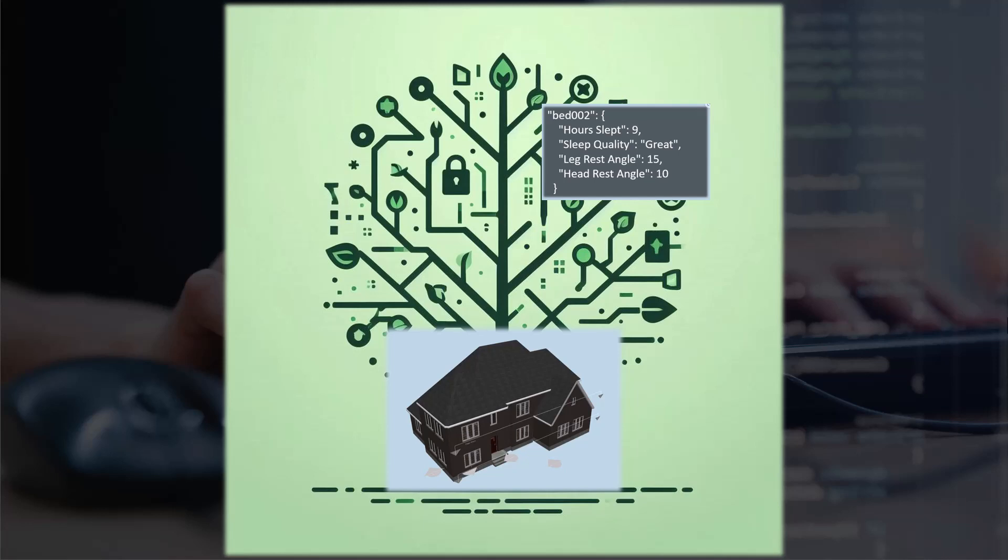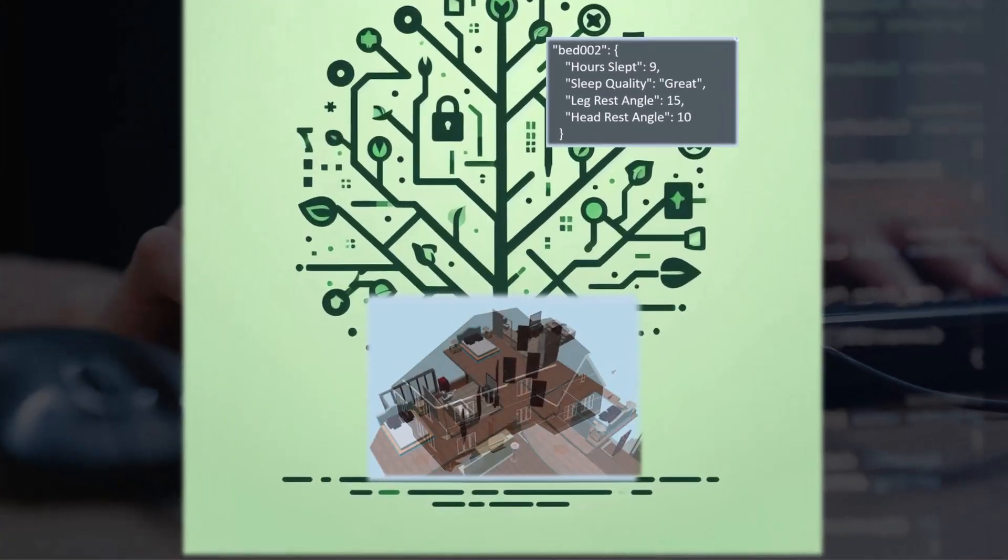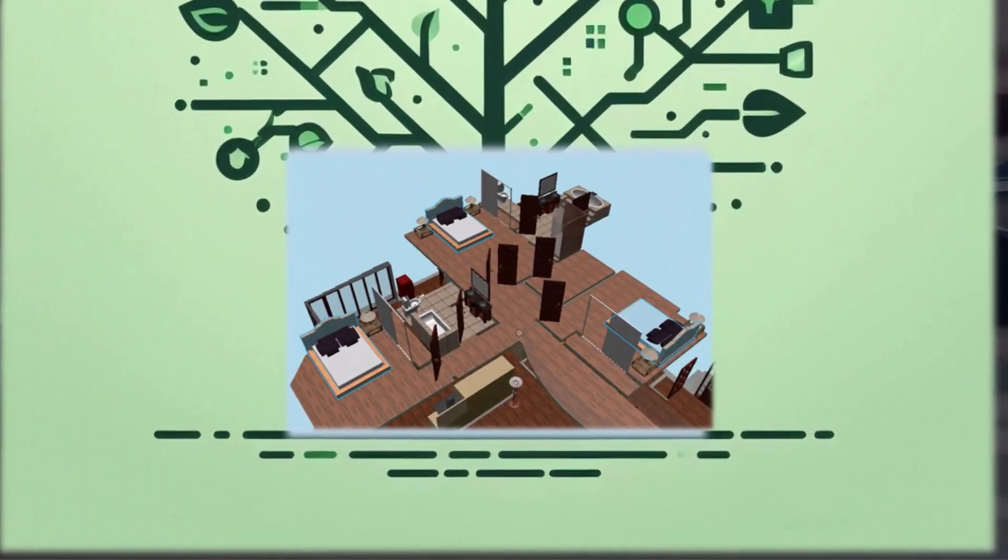Now the next step is combining these two data sources. For example, over here we have bed 002 but if you look inside our model there are three different bed elements. Which bed element does that data belong to?